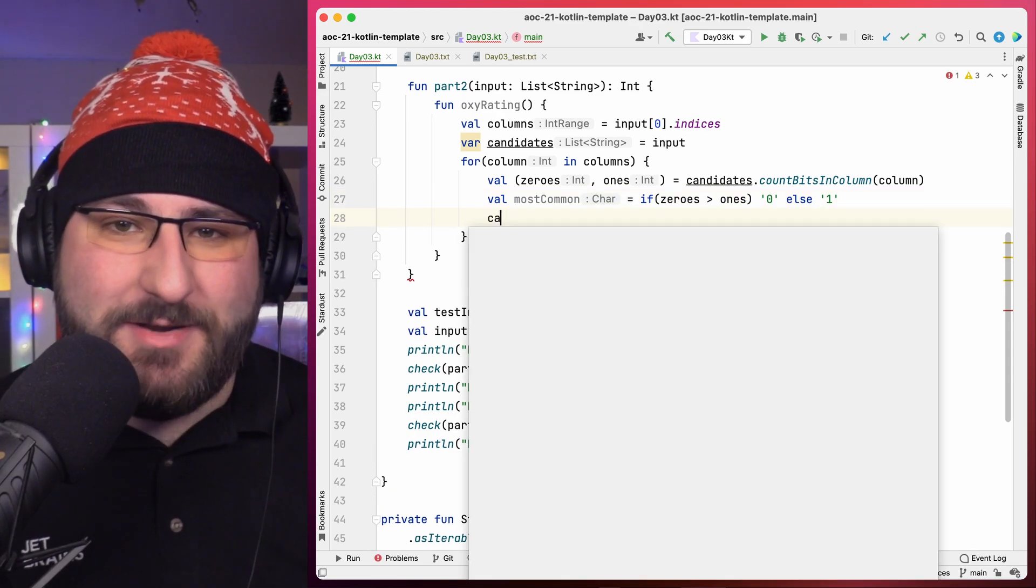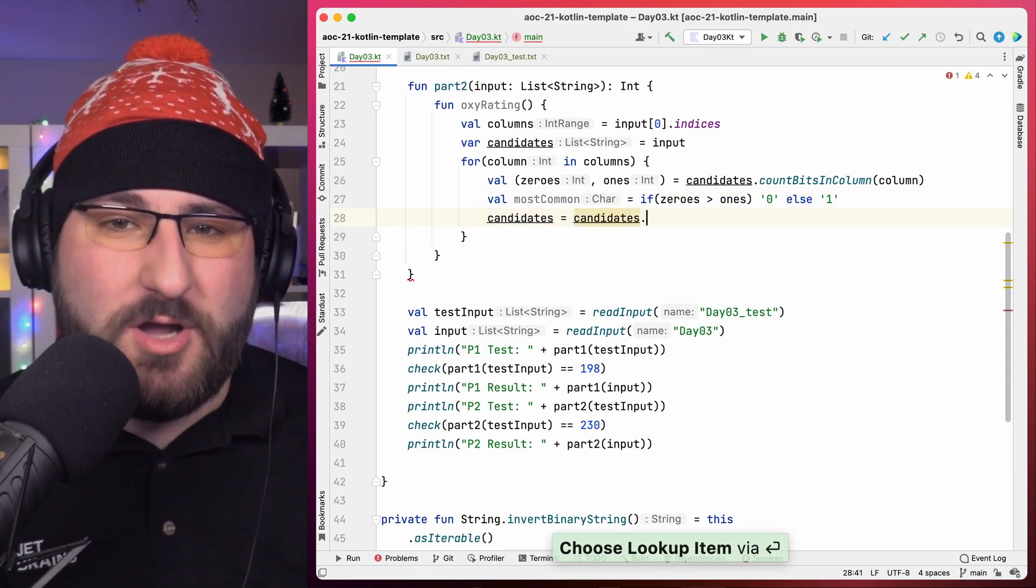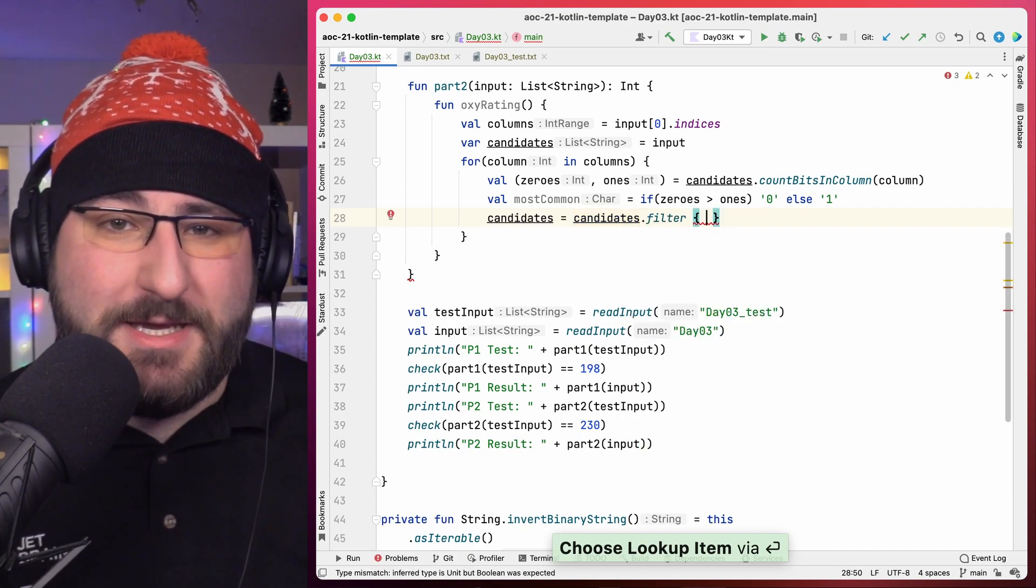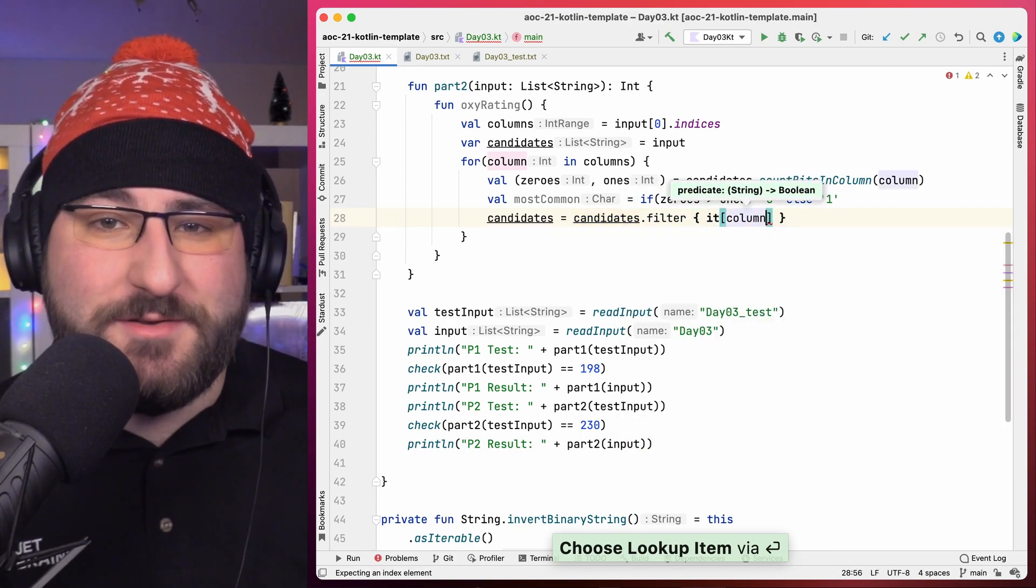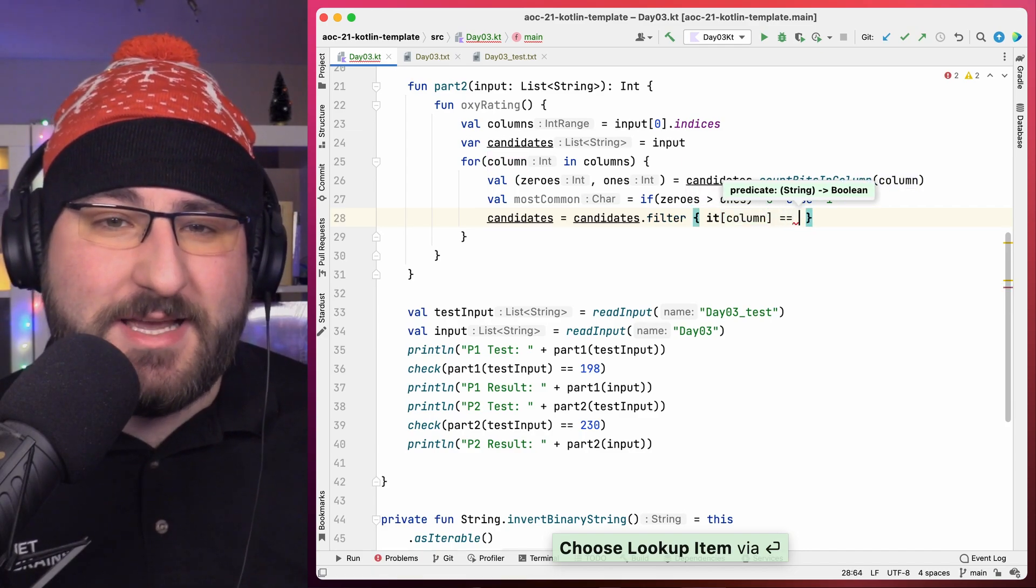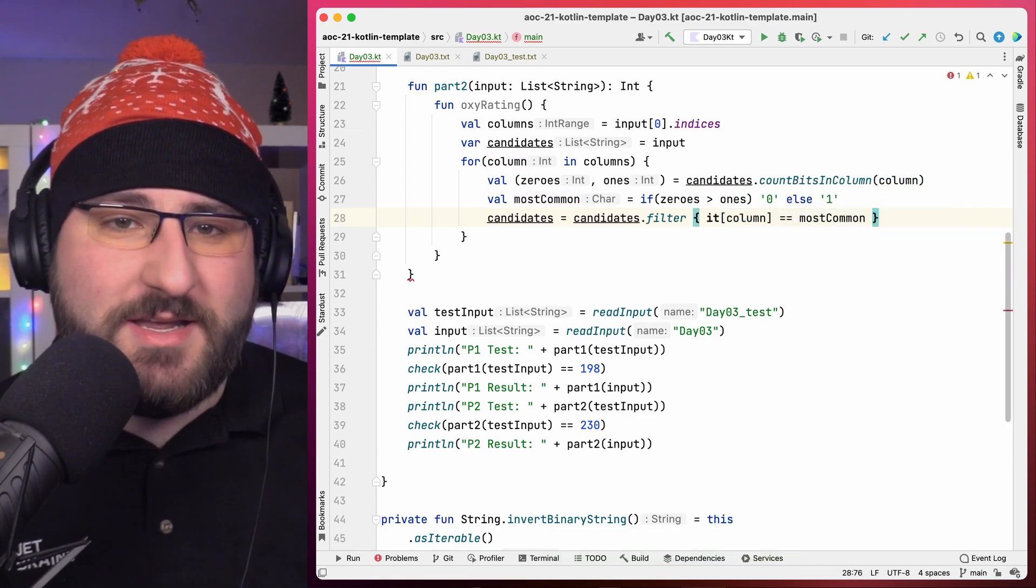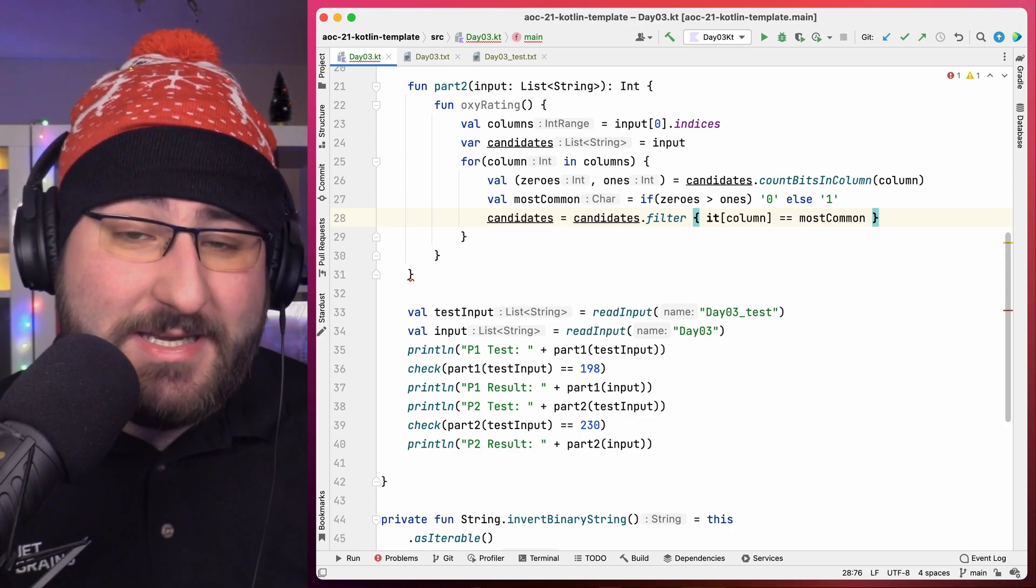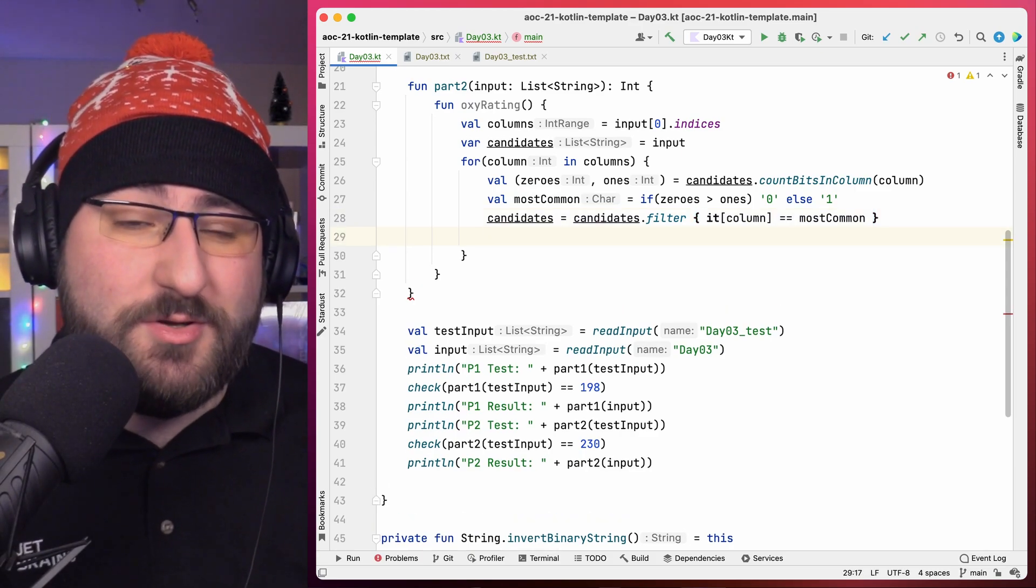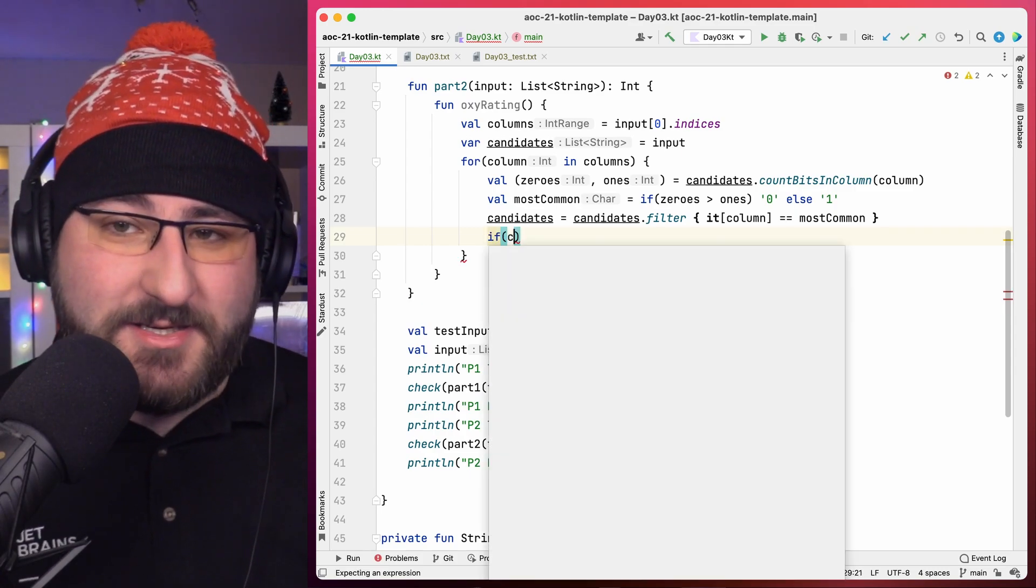Okay, now let's kick out those candidates that don't have the most common bit in the current position. Because I made the choice to use an immutable list here, we use filter to create a new list and assign it to the candidates variable. I'd argue this falls under immutability we can afford, but you can also try your hand at using the removeIf function with a mutable list, if you'd like.